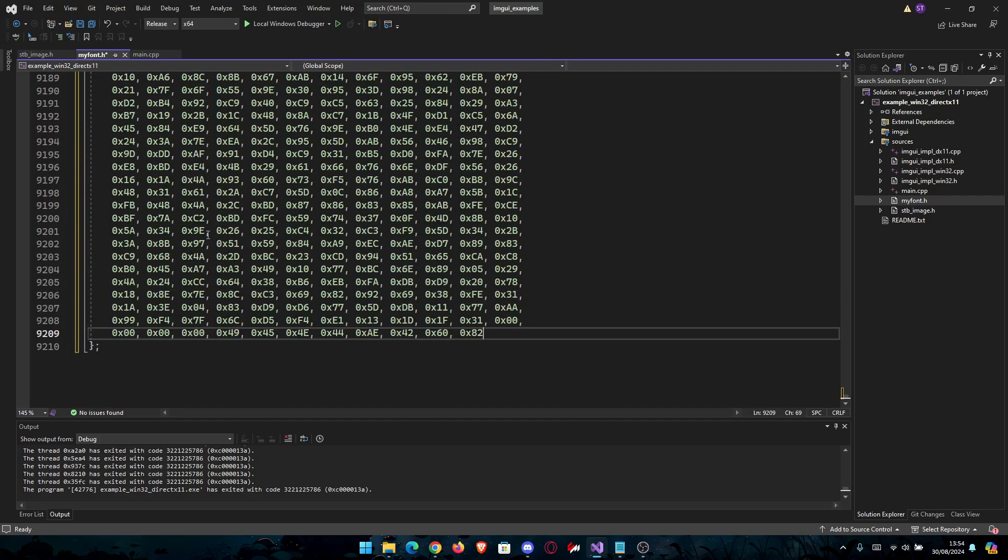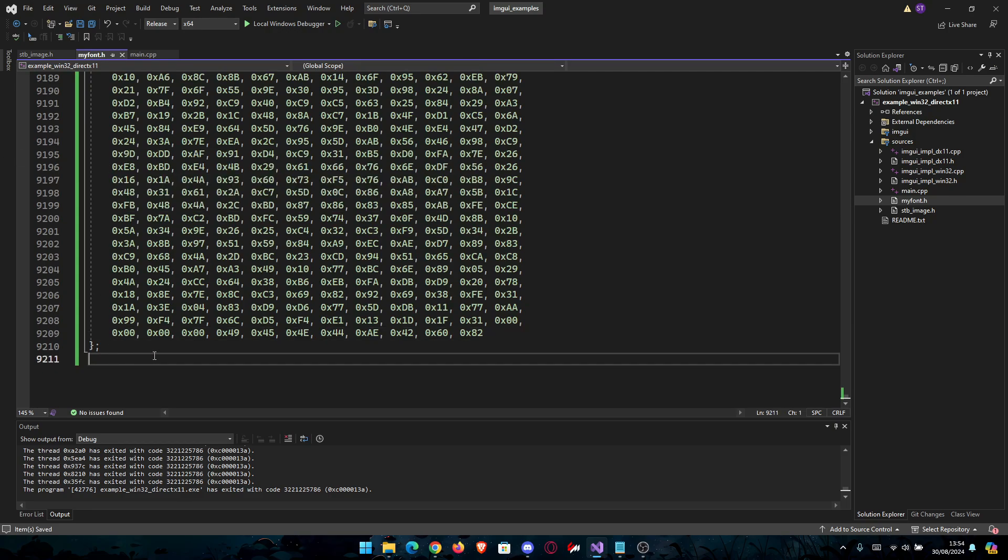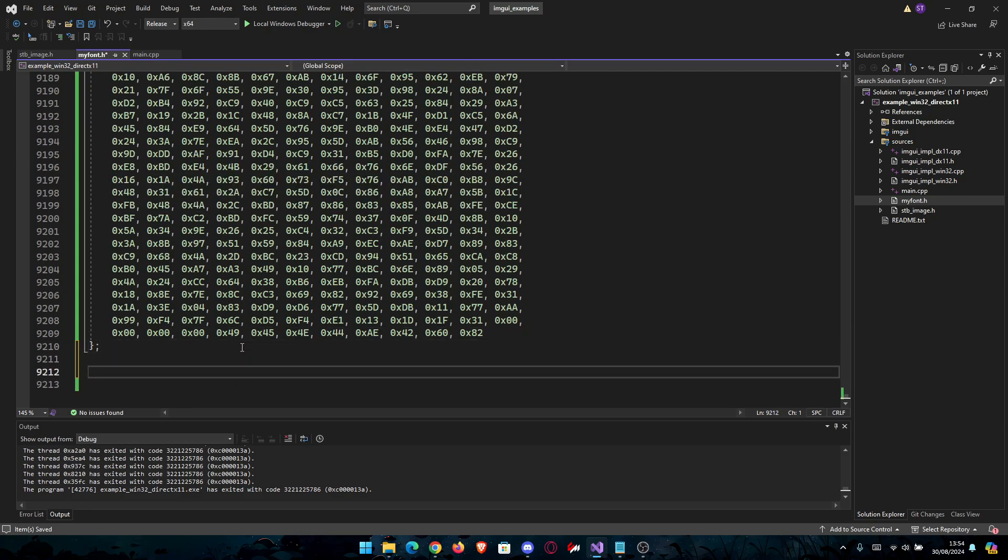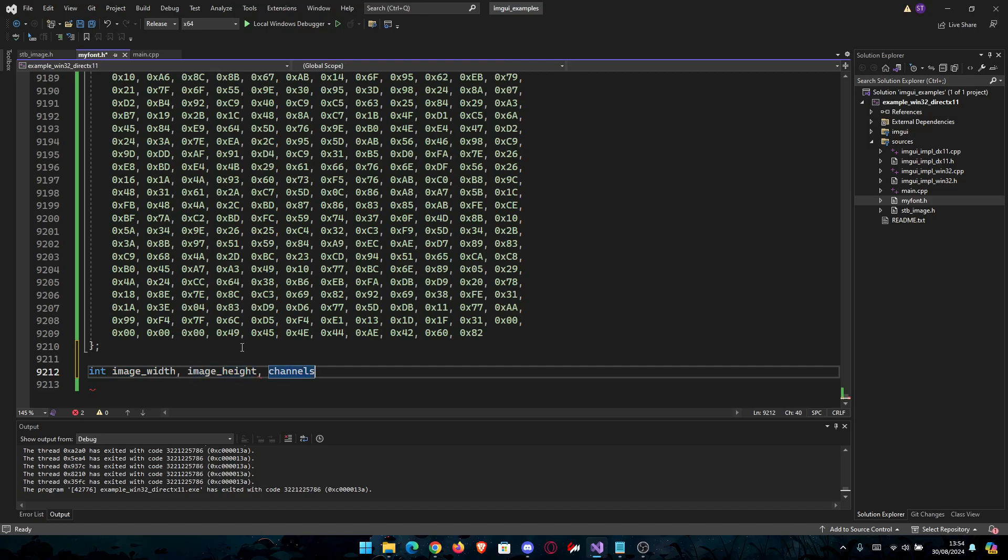Now this is the whole image in bytes. So now that we have it, we can save it. And let's also create some variables here: int image_width, image_height, and channels.